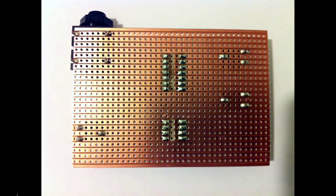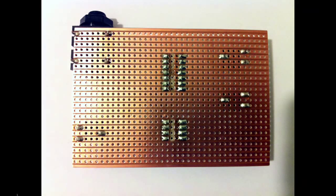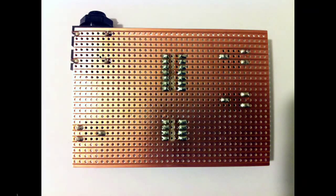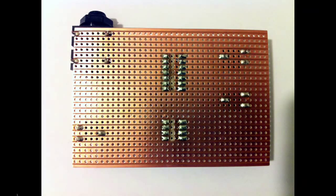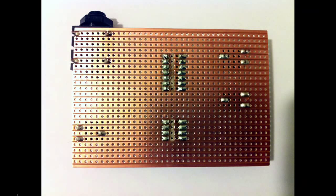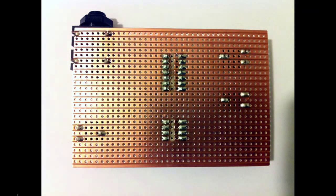So here are all of the main components soldered on. And you can see there's a break in the track in between all of the legs on the chips. So these tracks are continuous and they run from one side to the other. And when we put our chip down we don't want the legs to be attached to each other.